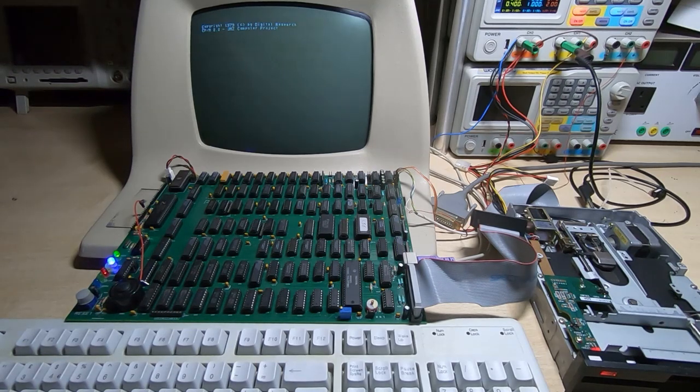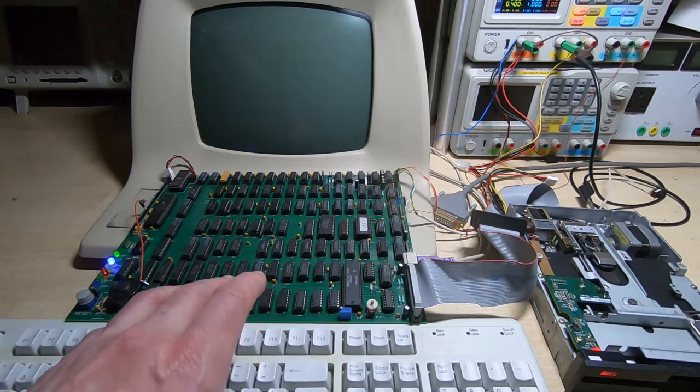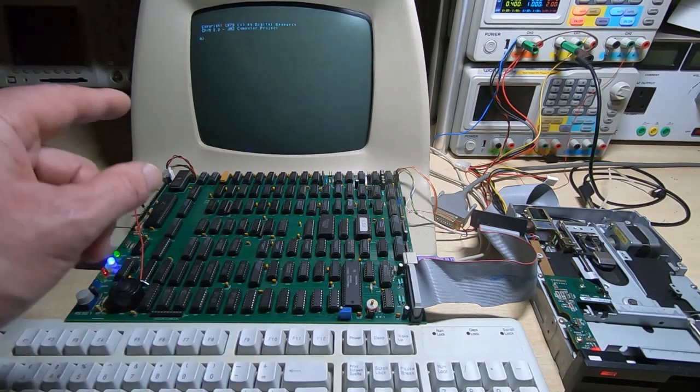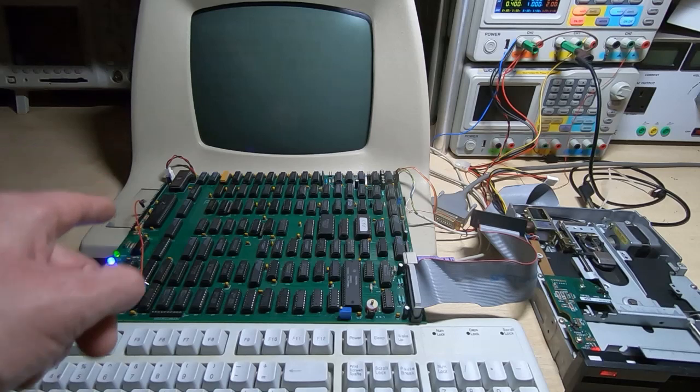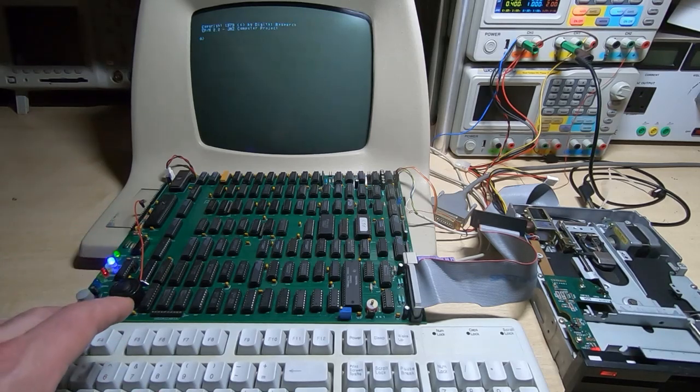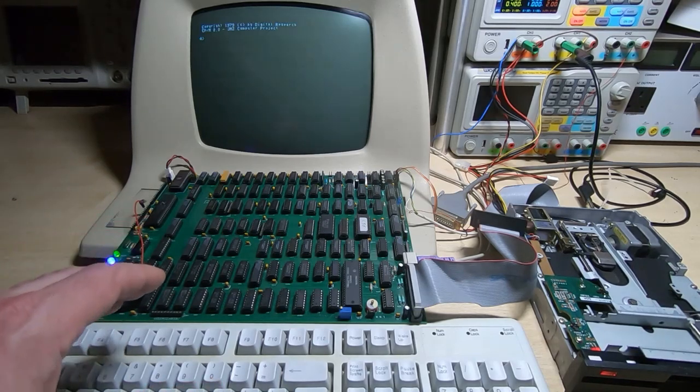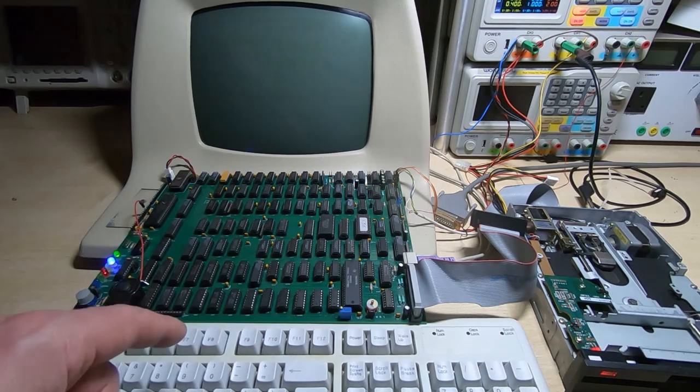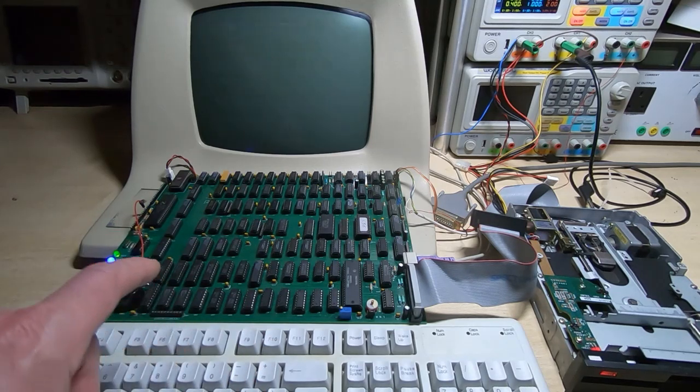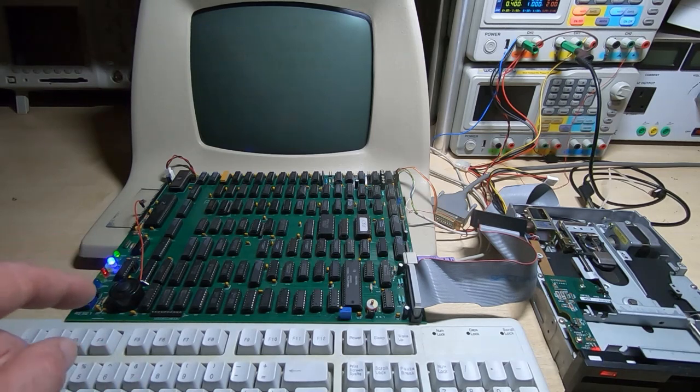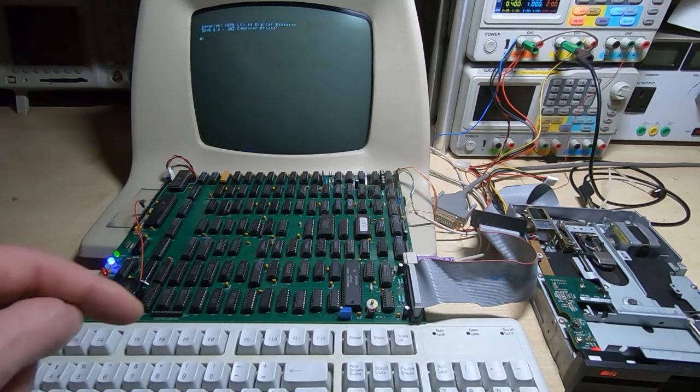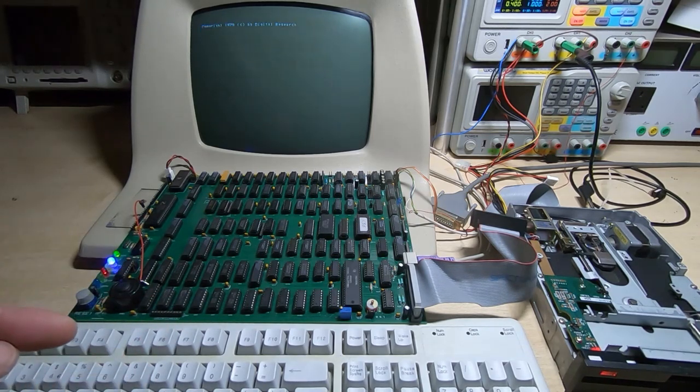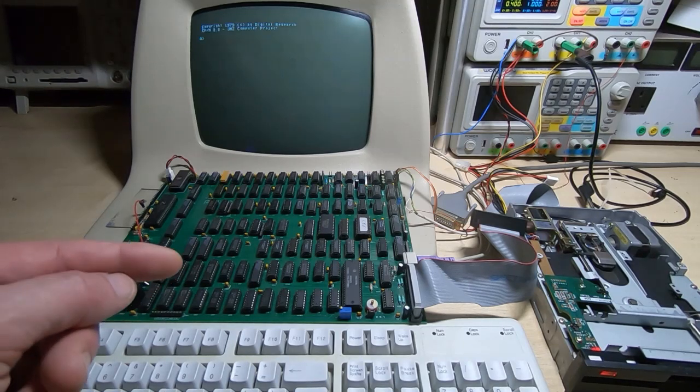But if we now run a program such as the game of life that exits, it will result in us branching to the warm boot function. We can now trigger that directly. I have now implemented the control functions. The monitor didn't use the control functions, so they weren't implemented.